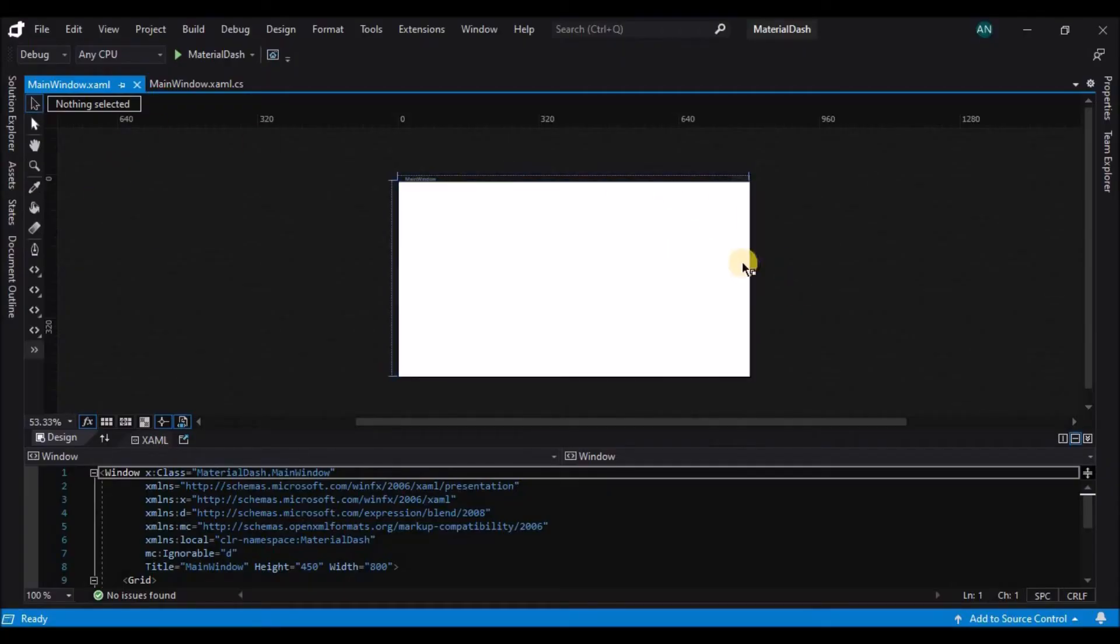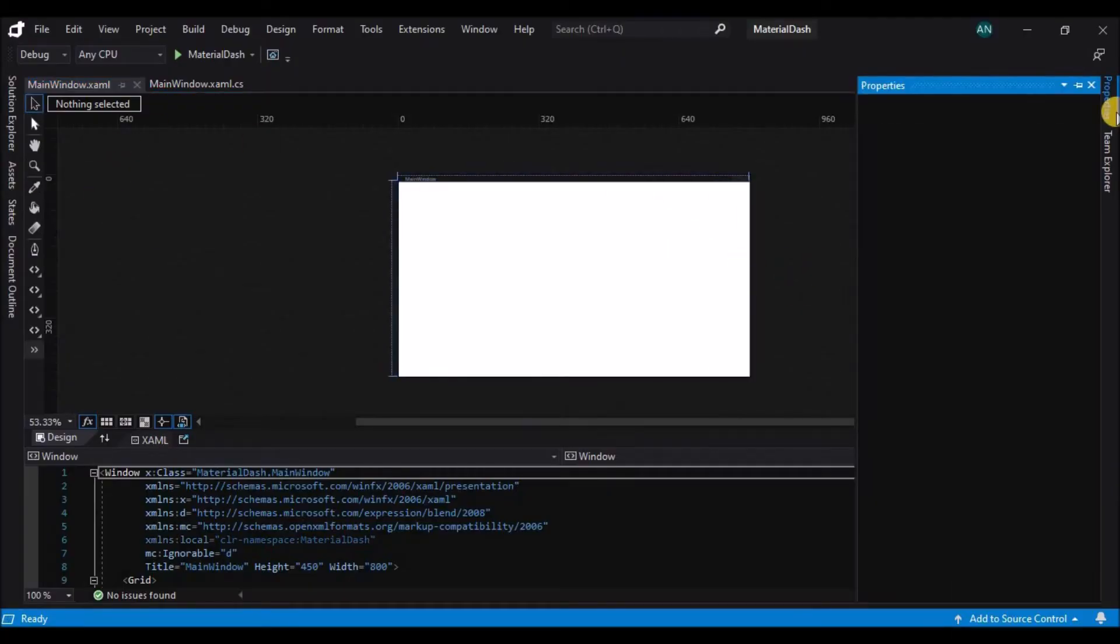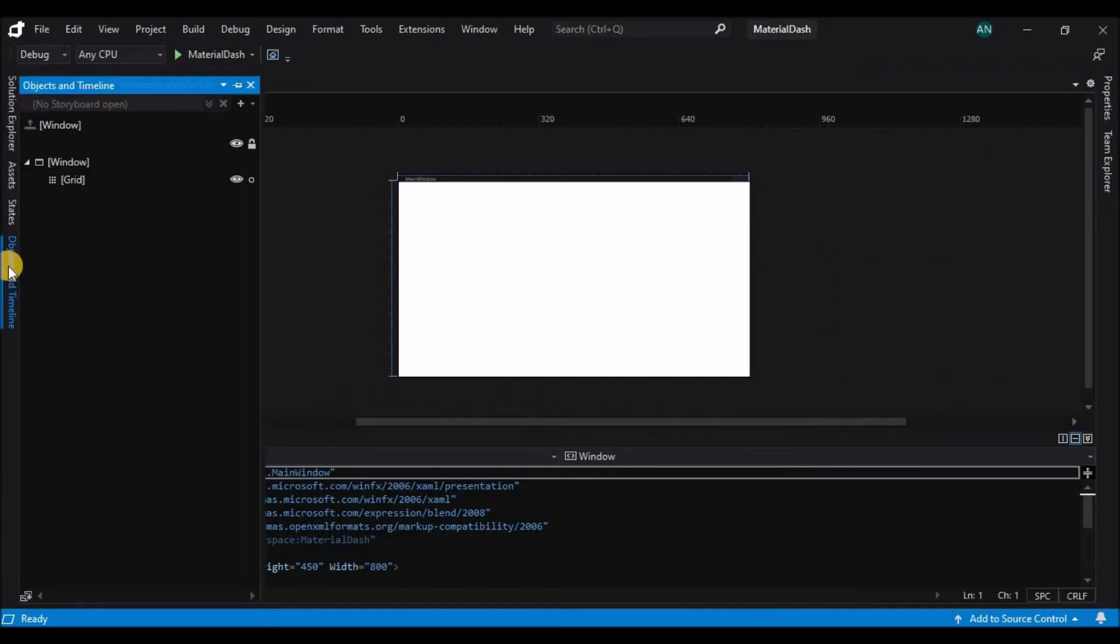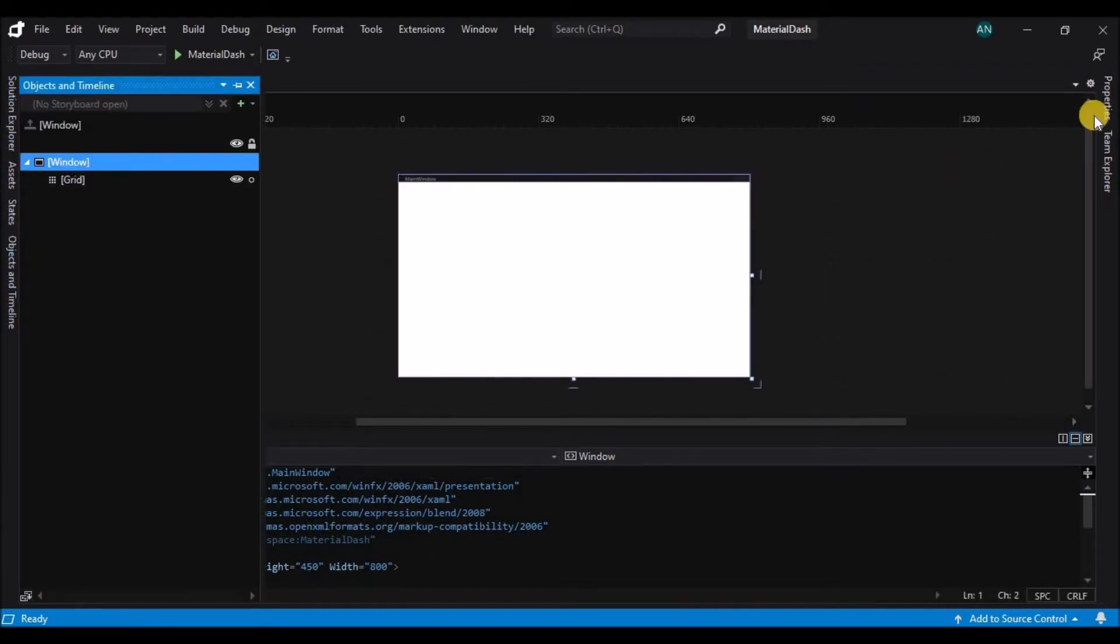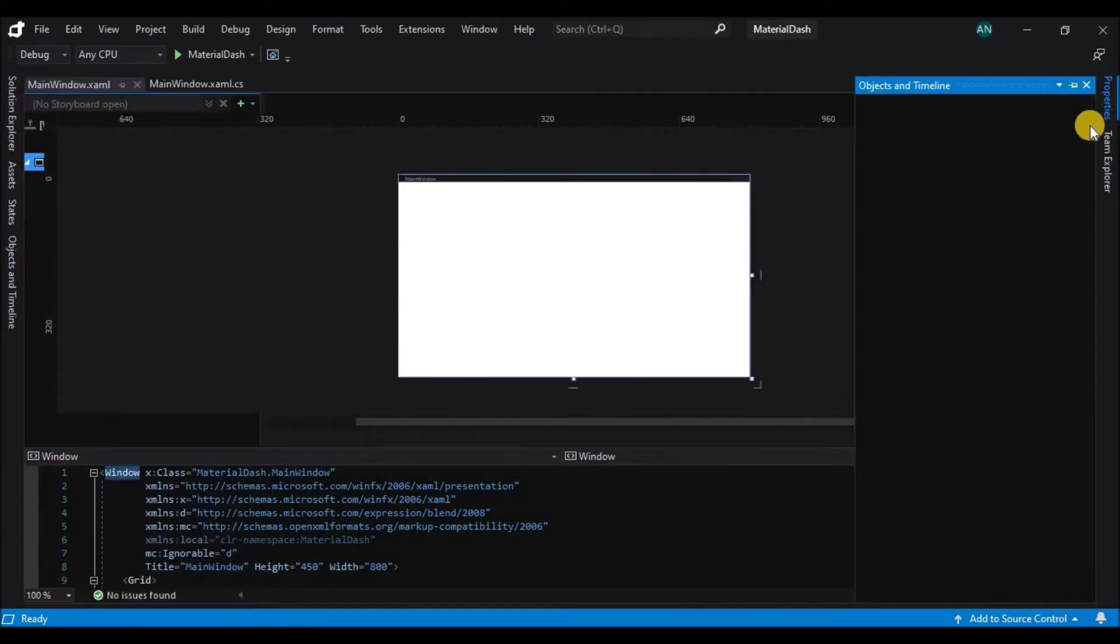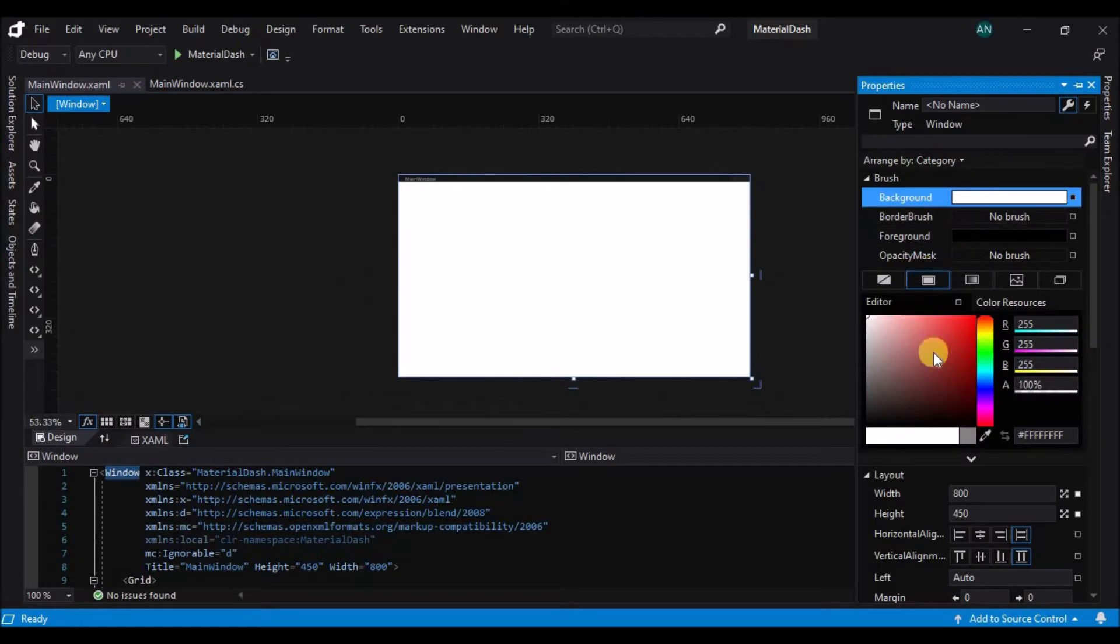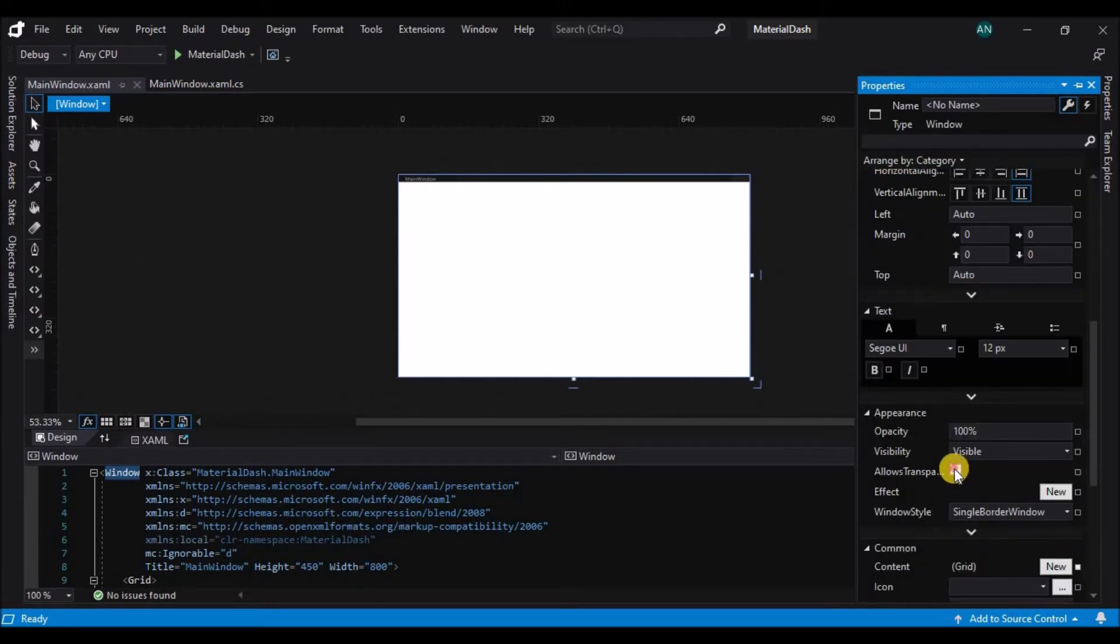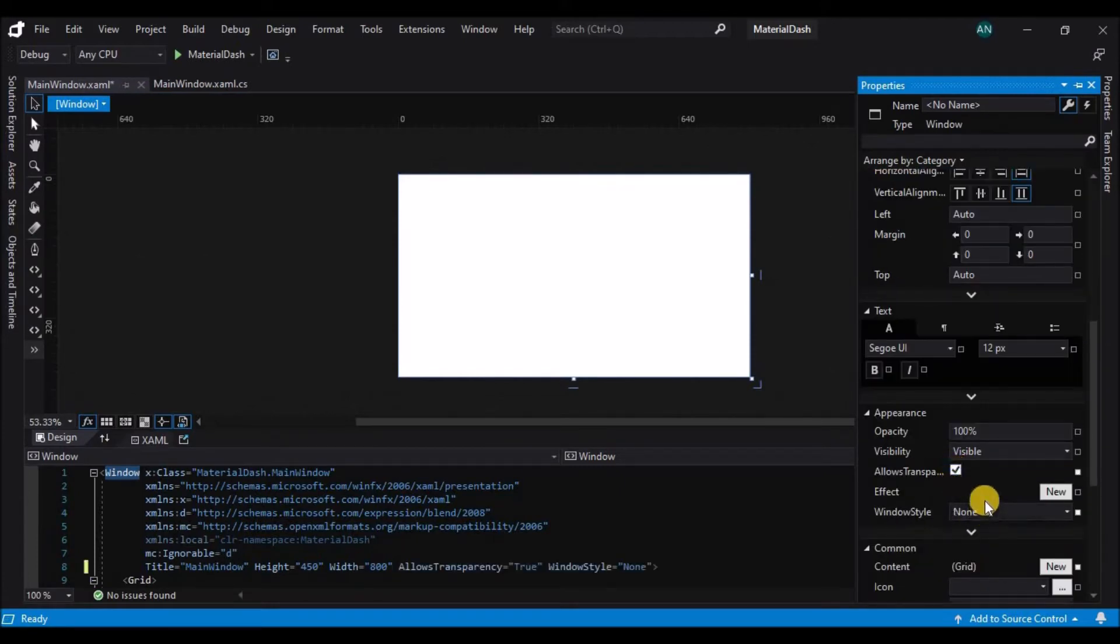Once our window is ready and loaded, let's go to the properties and change some of the properties. Select the window and go to properties and first property that we are going to change is the allow transparency checkbox.